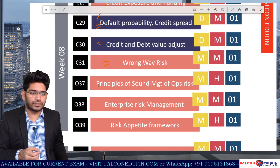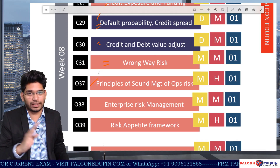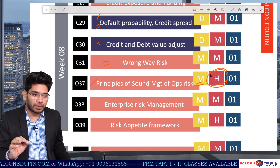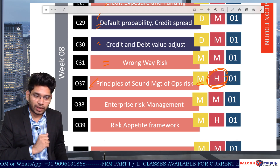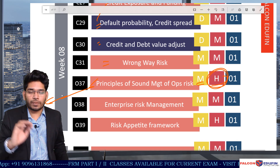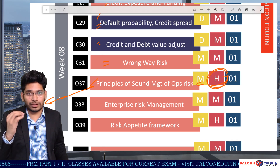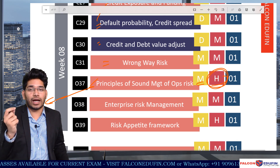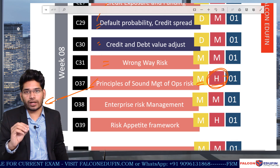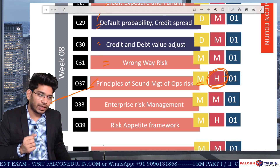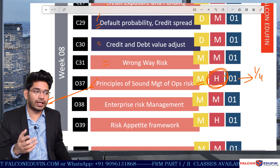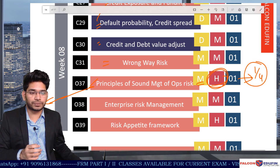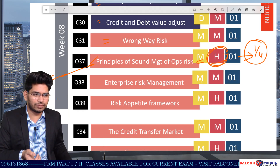Wrong way risk — expect at least one question. Then we have 'Principles of Sound Management of Operational Risk' — medium difficulty but very high in length. In this topic there are many principles (Principle 1, Principle 2, Principle 3, etc.) spread across around six pages, and it is difficult to memorize all of them. Since you will likely get at most one question here, you may need to rely on a one-in-four random guess from the four answer options.